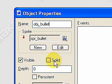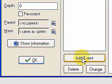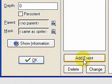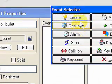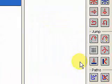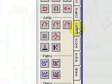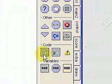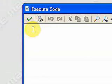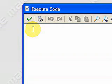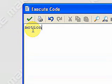We're going to add an event, and it's going to be a create event. Add a piece of code. This code is going to be a new function. We're going to use the function motion underscore set.